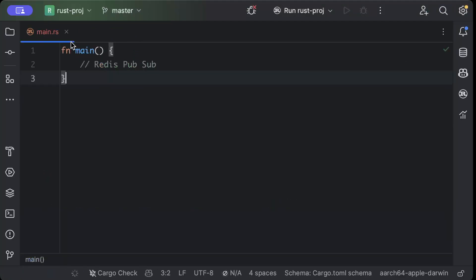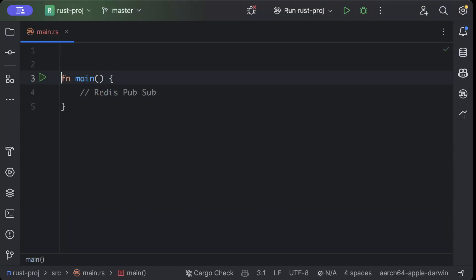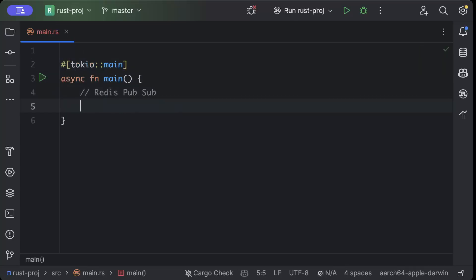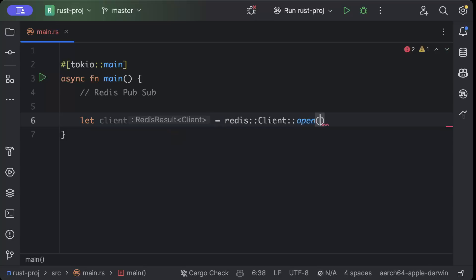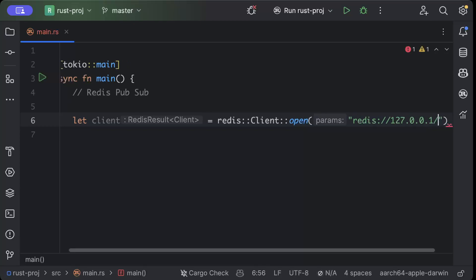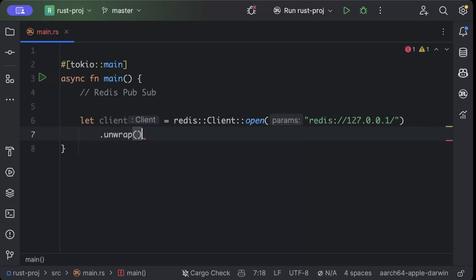Once the project is built, we'll move to our main and here let's get started. First of all, let's make our main async, add tokio on the top. Here first of all we'll create a client, so we'll say redis::Client::open and here we'll pass the address redis://127.0.0.1/ and unwrap.